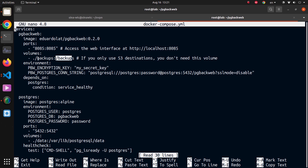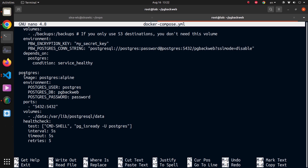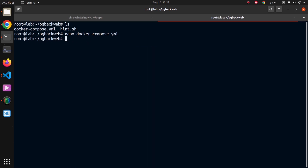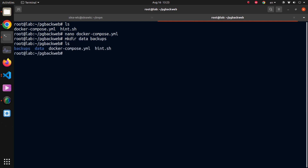Later I'll be able to access those backup files in the ./backups directory and decide what to do with them. You can pass environment variables like an encryption key and the Postgres connection string. The pgbackweb connects to this Postgres instance on the pgbackweb database to store its data — things like backup definitions and database connections. There's also a simple Postgres container with environment variables for user, database, and password, with a port mapped to the outside. I'll make the ./data and ./backups directories and then the setup is done.